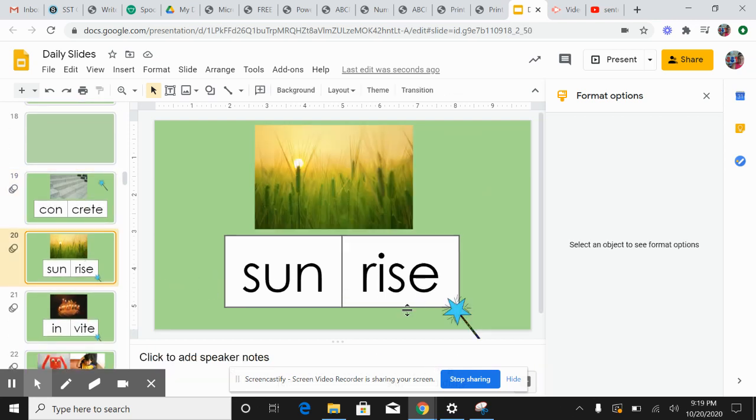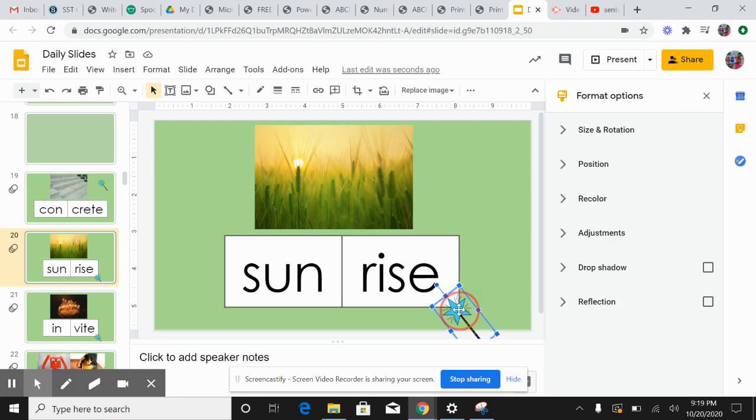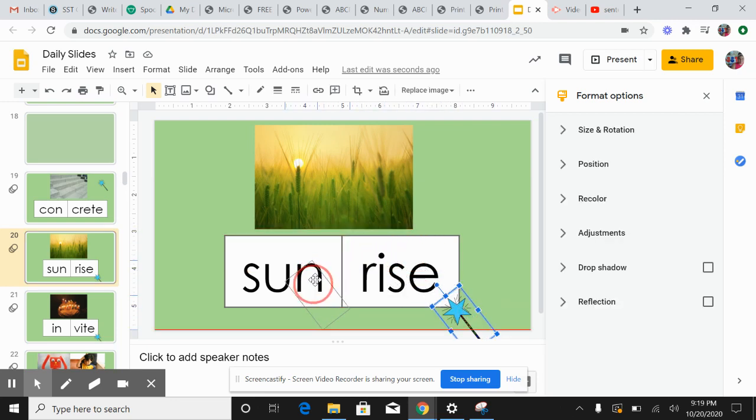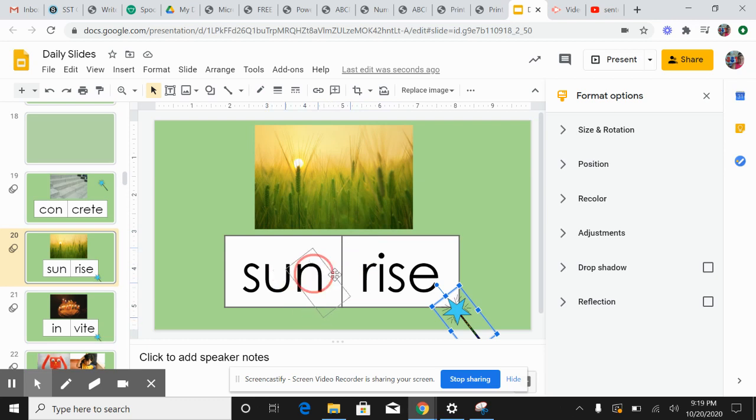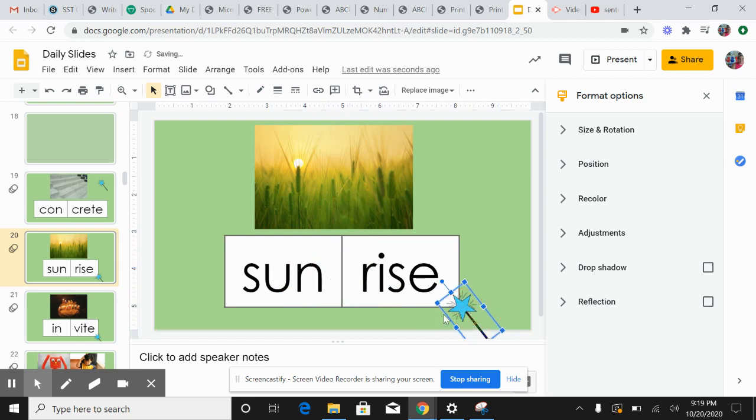The word sunrise, let's take our wand. Sun-rise, sun-rise. There are two syllables in the word sunrise.